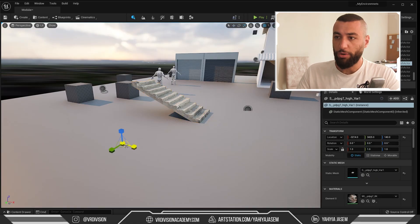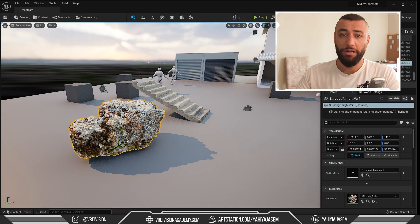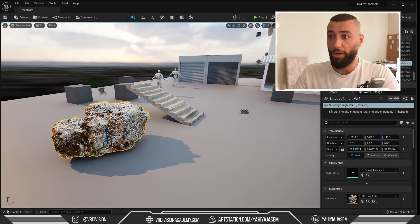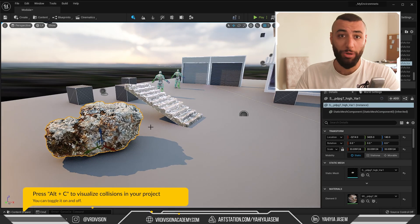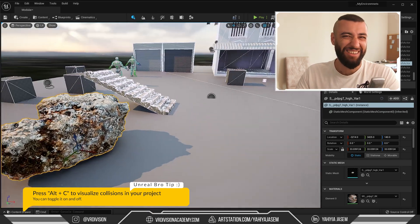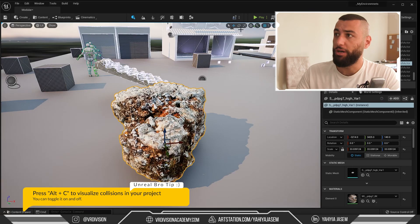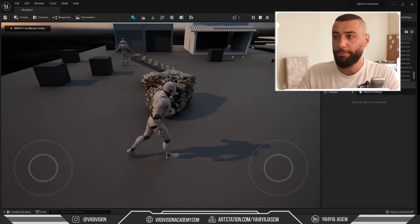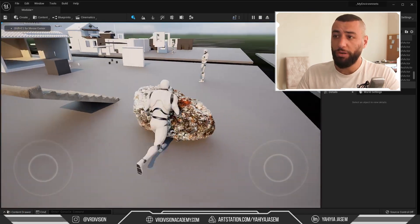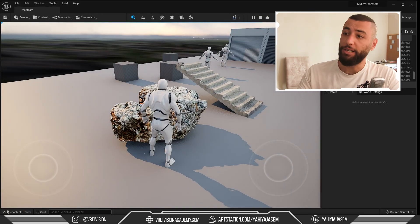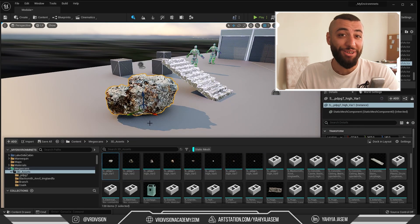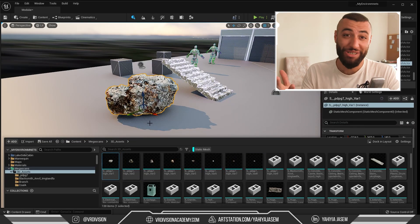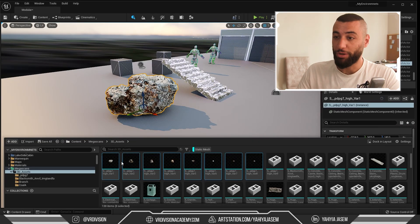I'm going to drag one of these rocks - and these are Nanite rocks, by the way. If we press Alt+C to visualize our collision, we won't see anything here because of virtualized geometry. If we press play and try to interact with this, collision is there. I don't recommend doing this on meshes like this, so let's revert what we did.